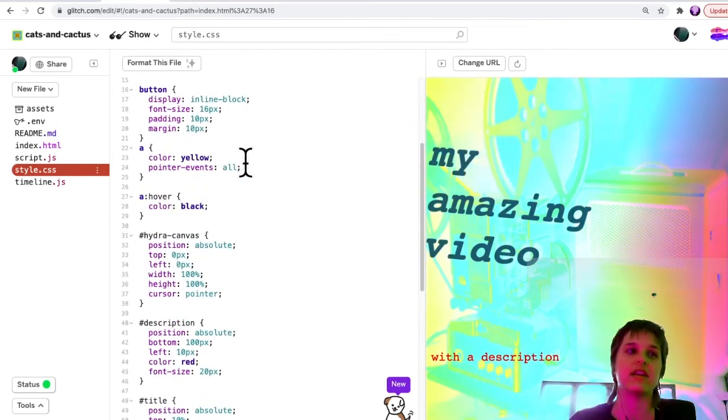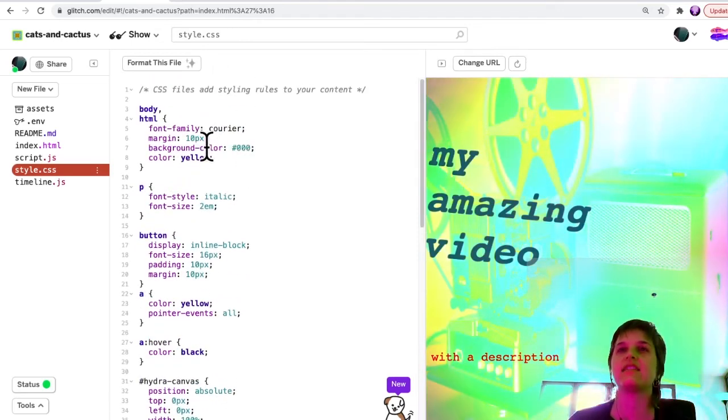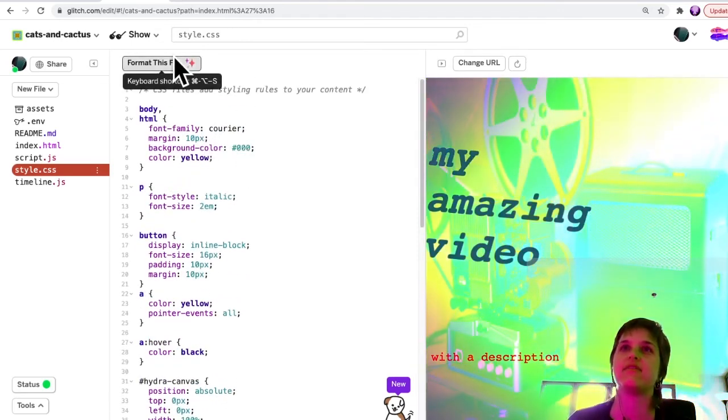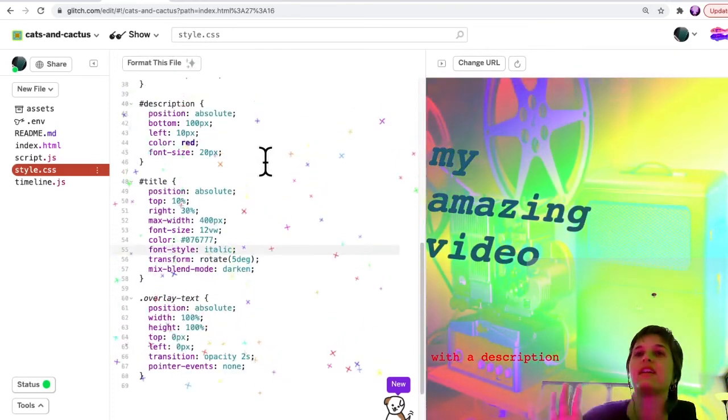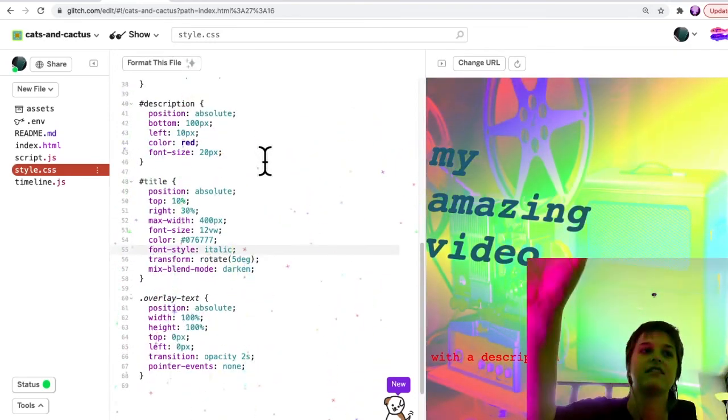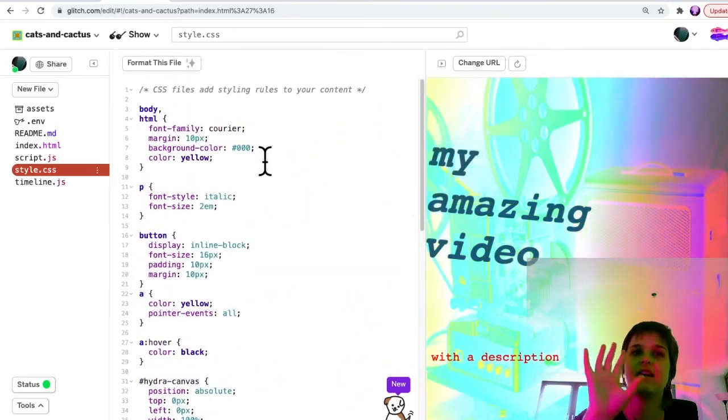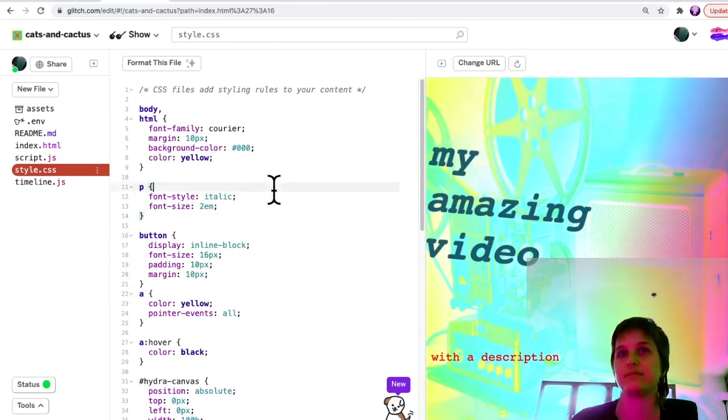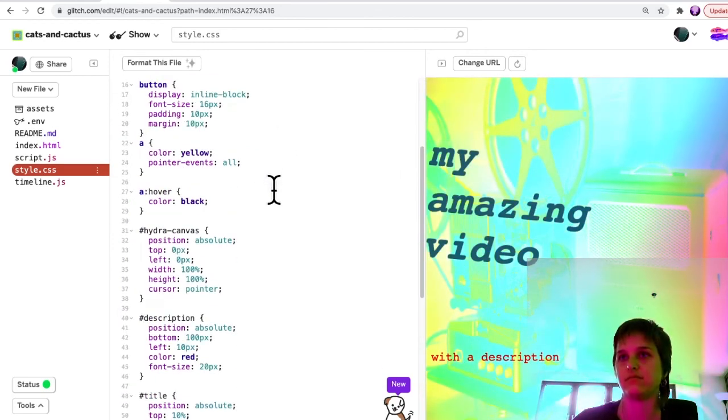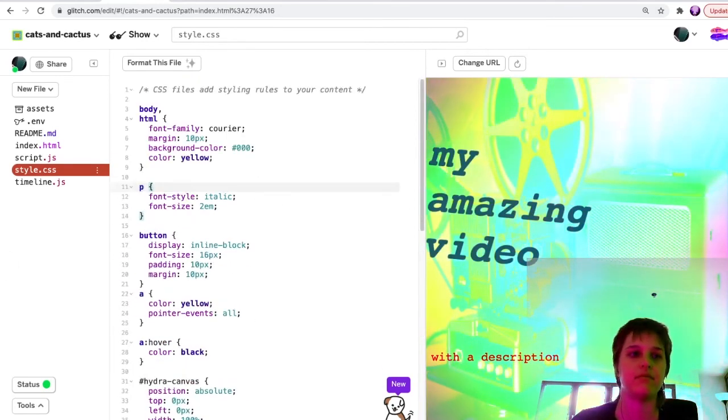But one other trick with this is if your file is looking a little messy, you can also click format this file, and it will organize everything on the screen—organize your text for you.